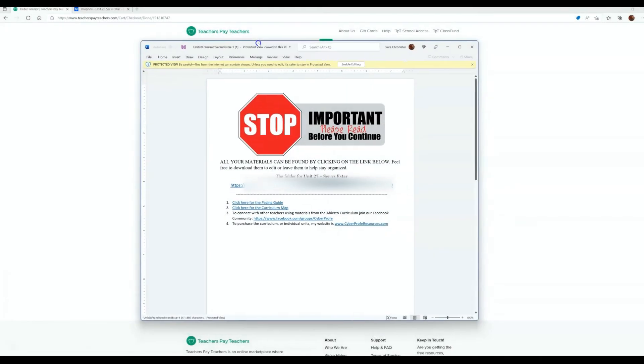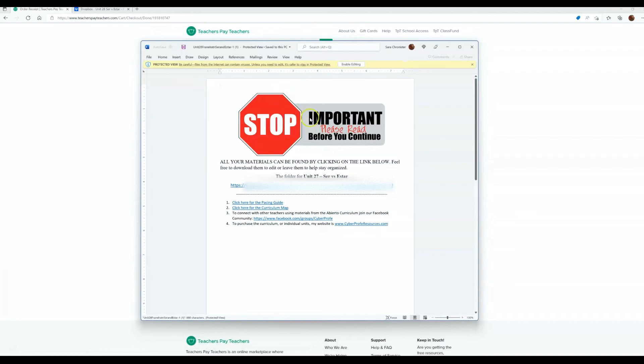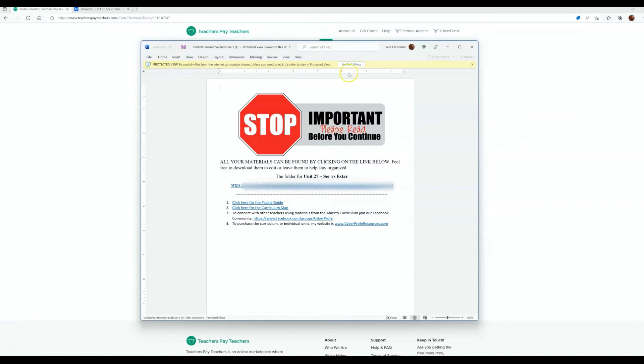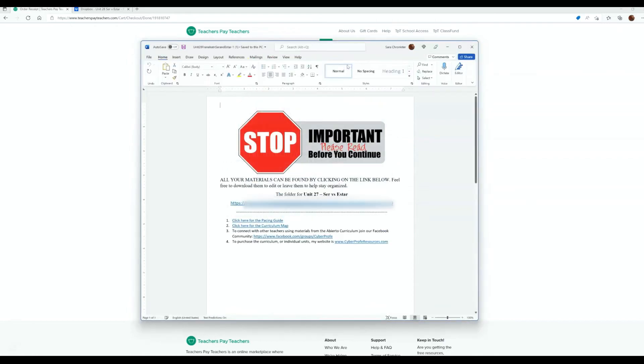You can see when you download it, it gives you a file, it gives you a Word document. The first thing you need to do is look at this yellow bar that says protected view. You need to enable editing or these links here, they won't work.